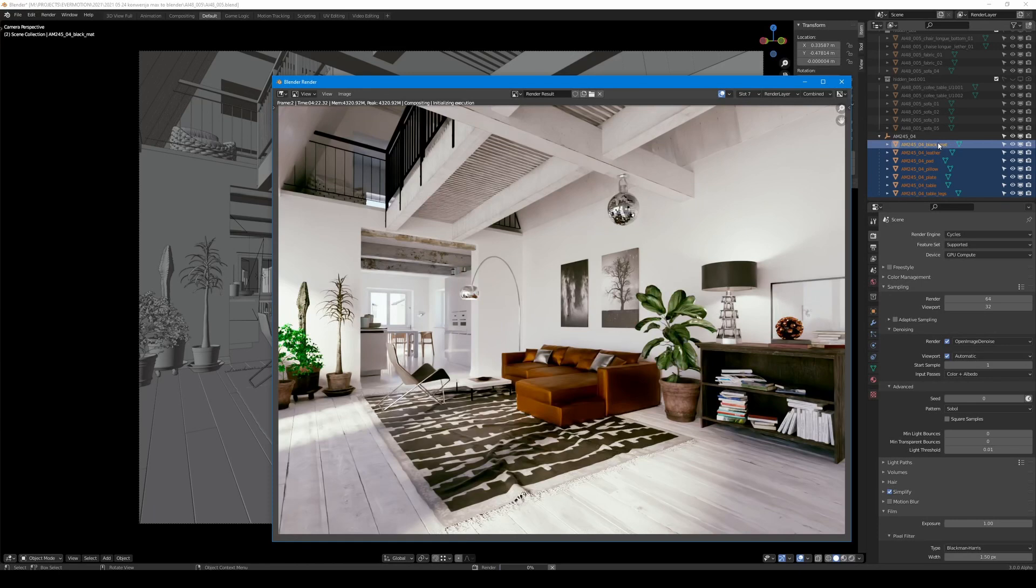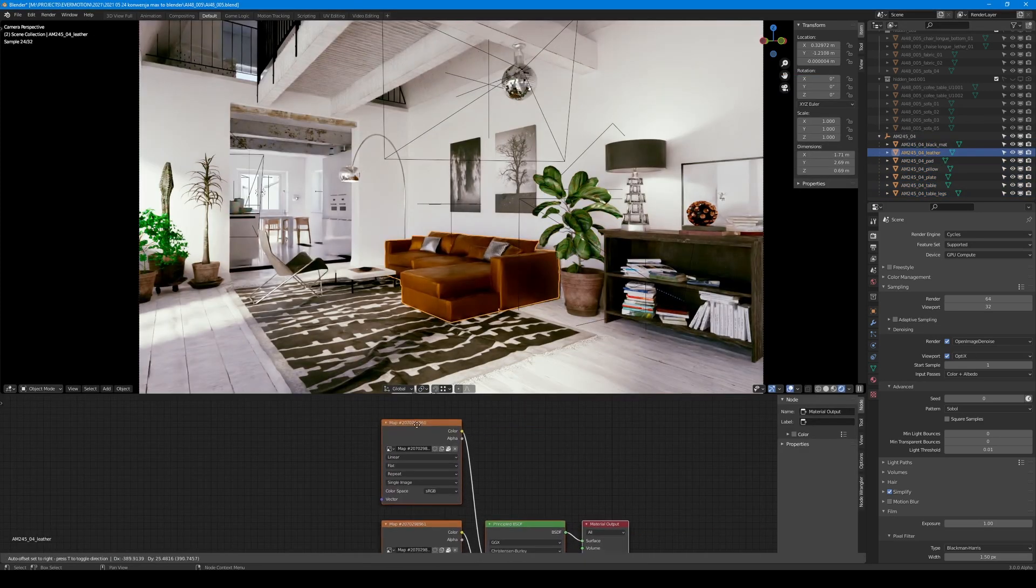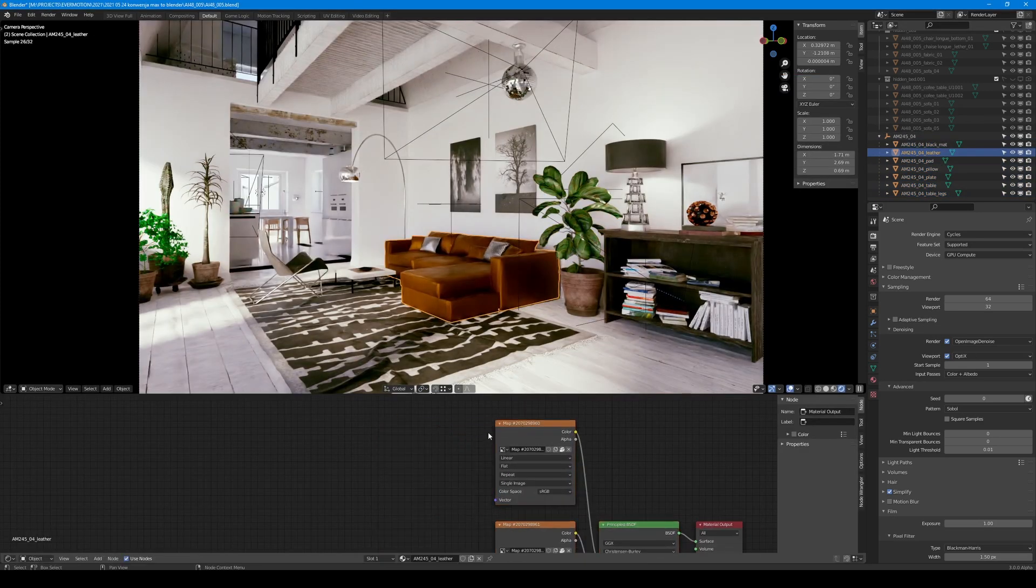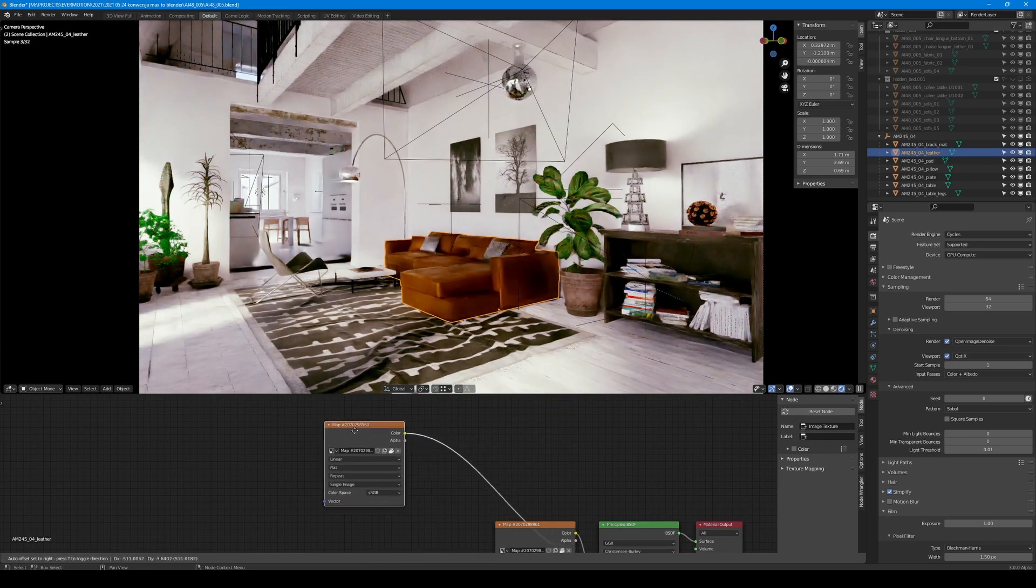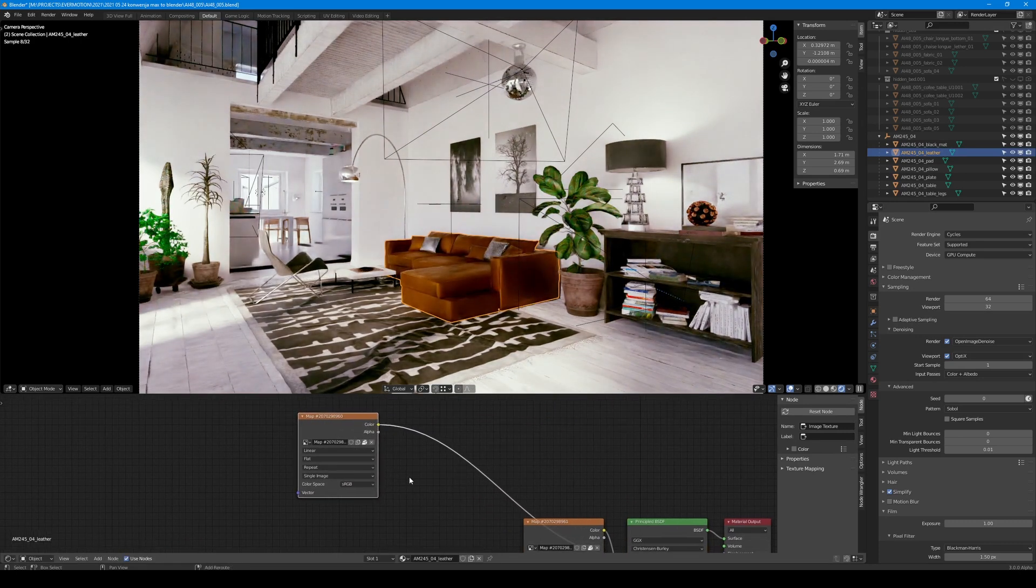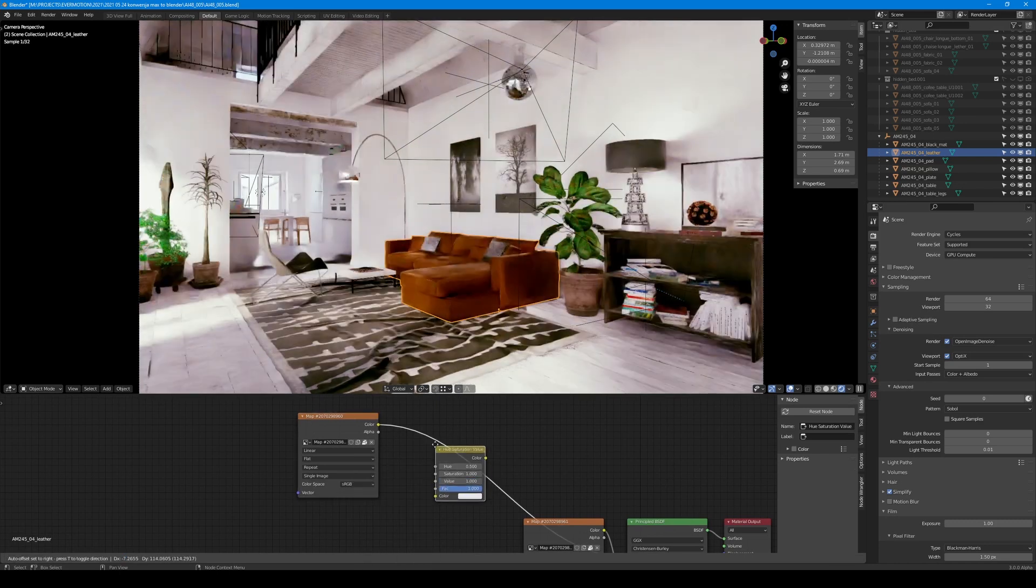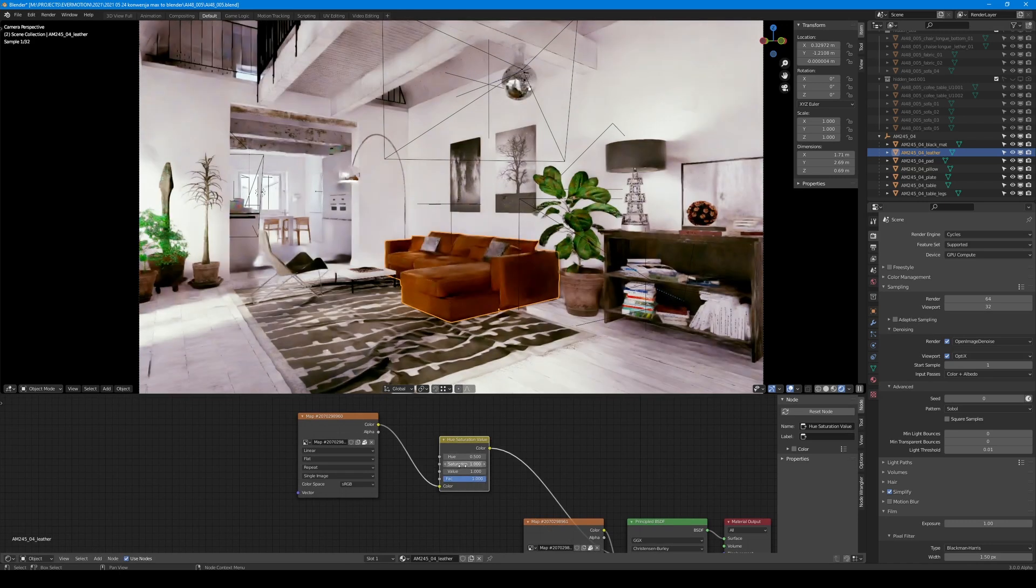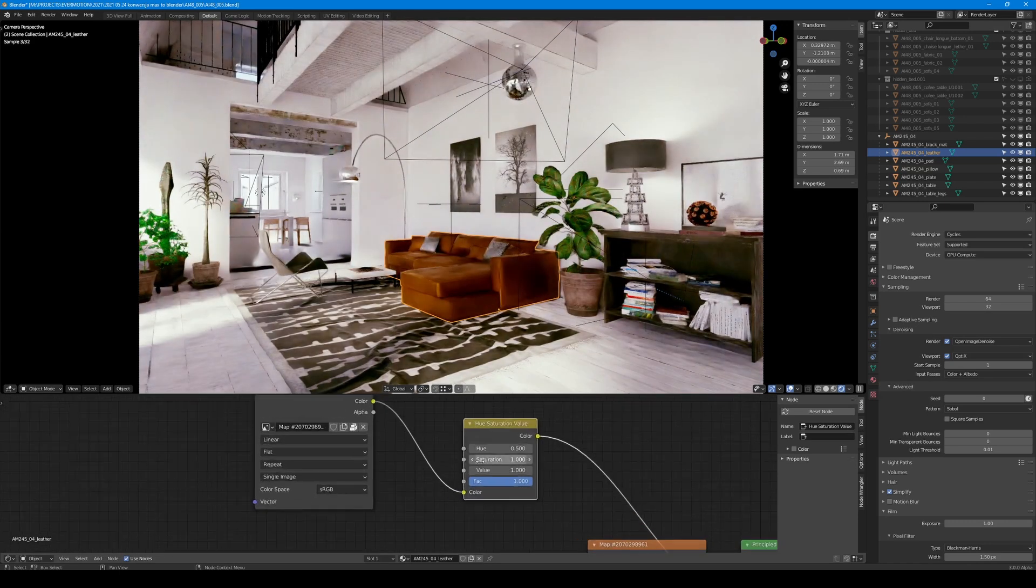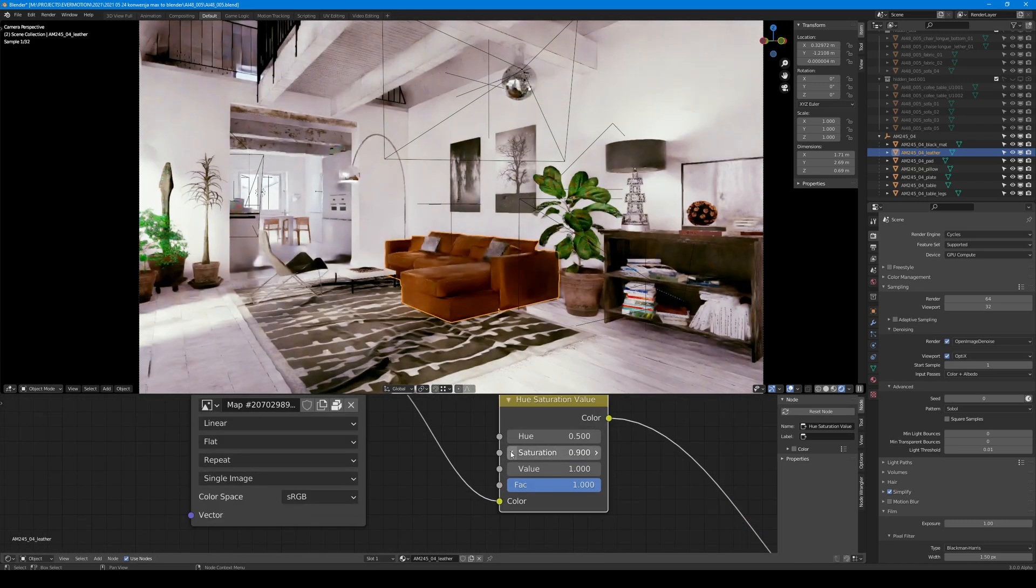It's okay, but I don't like the tint of this furniture in this context. I would desaturate it so it better suits this apartment. So I will add a Hue and Saturation node and connect it to the diffuse slot. Now we can desaturate it and change the value a little bit.